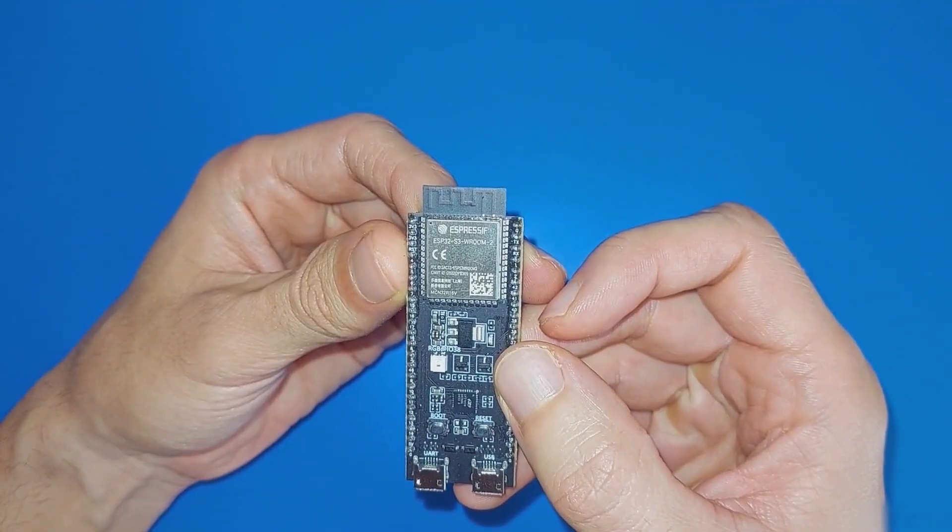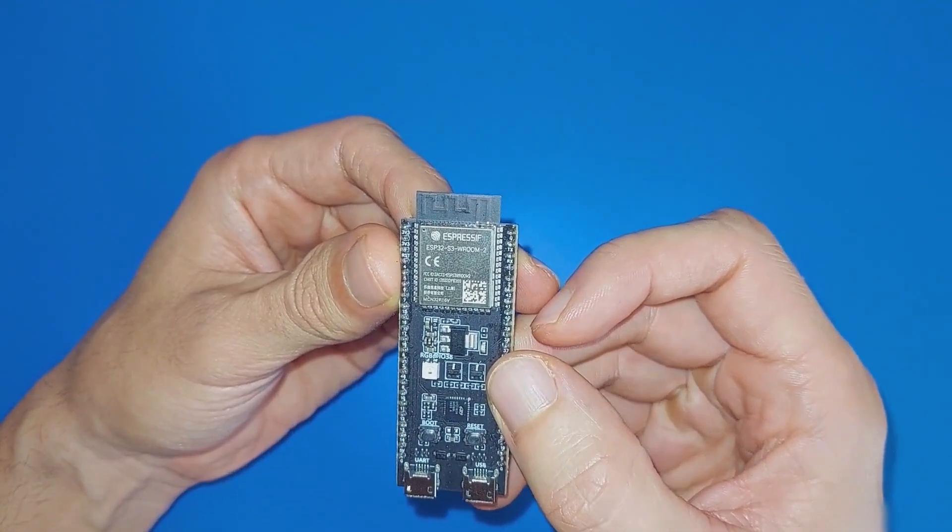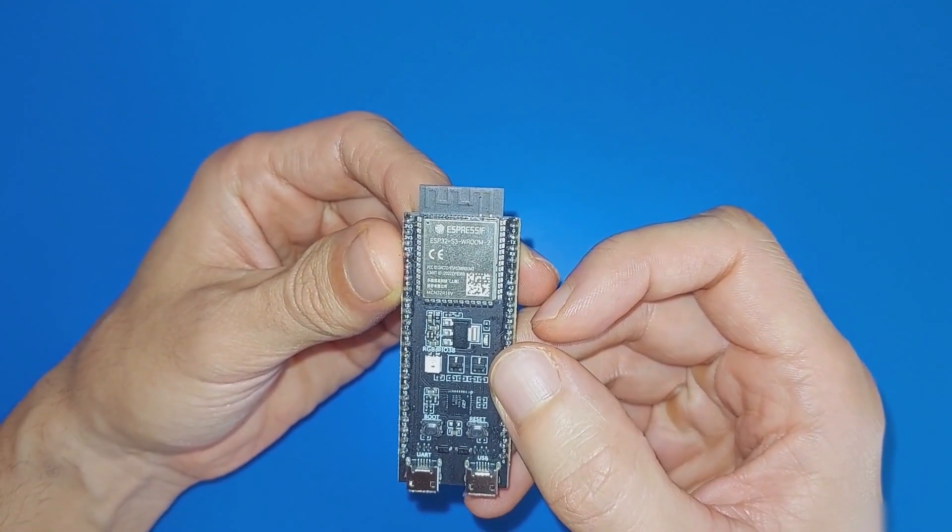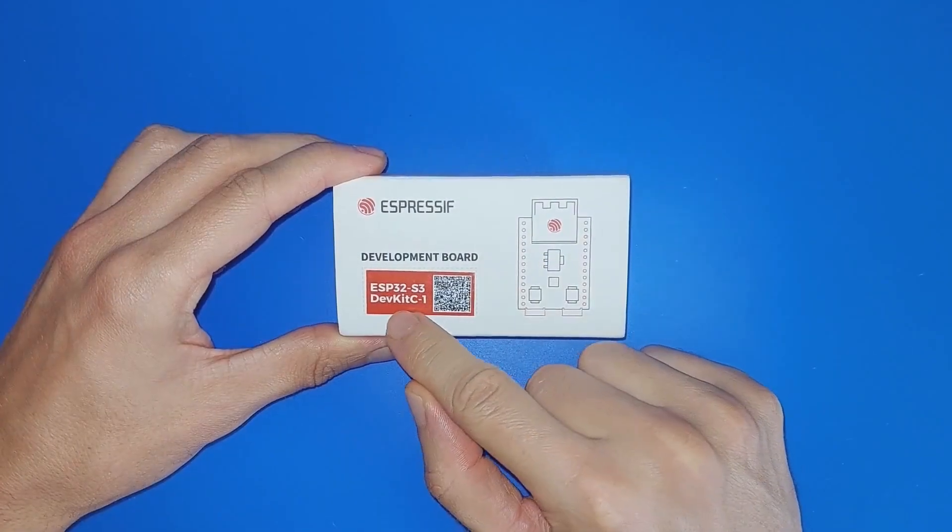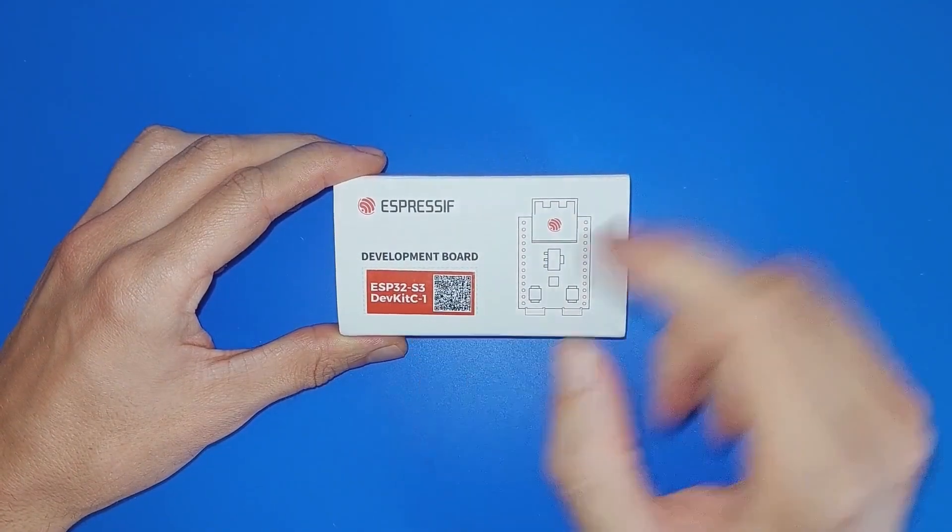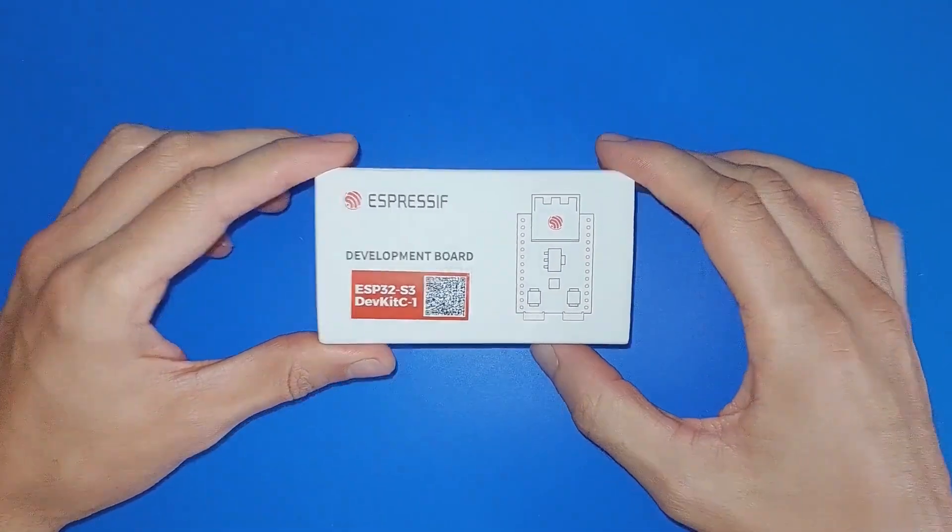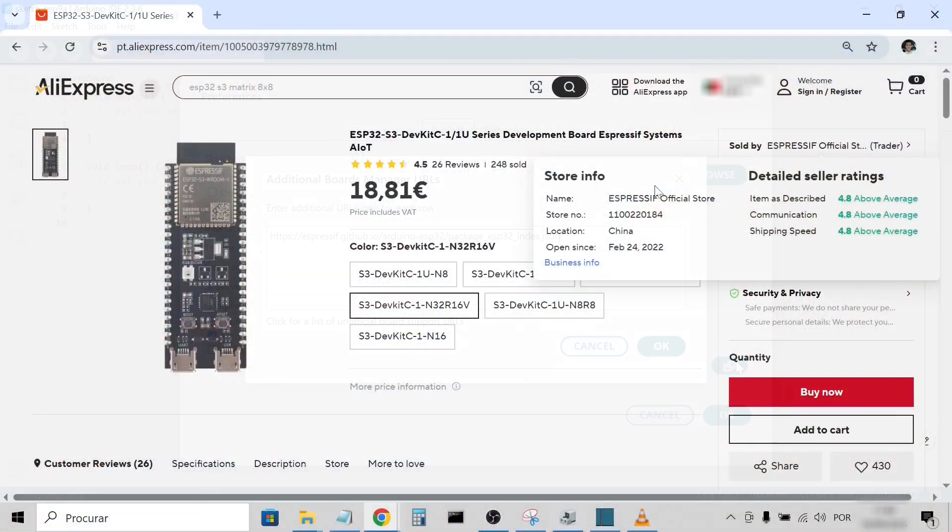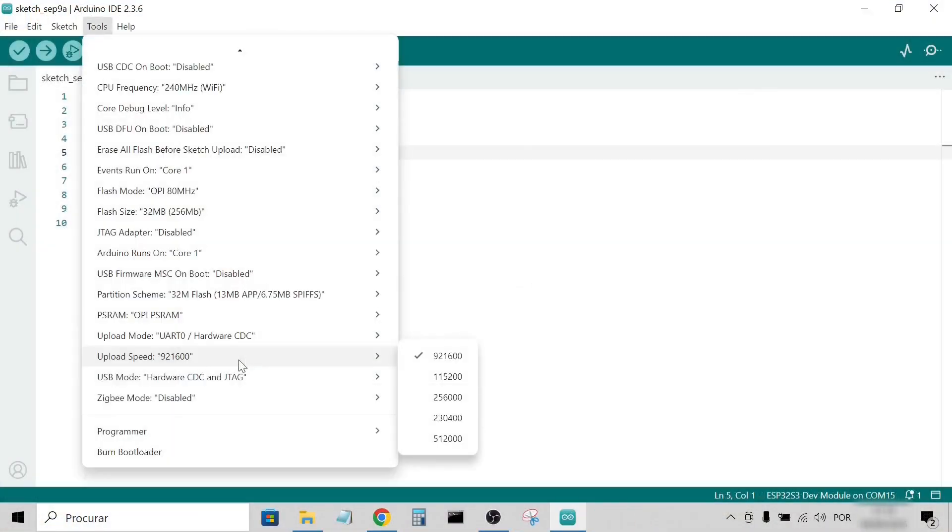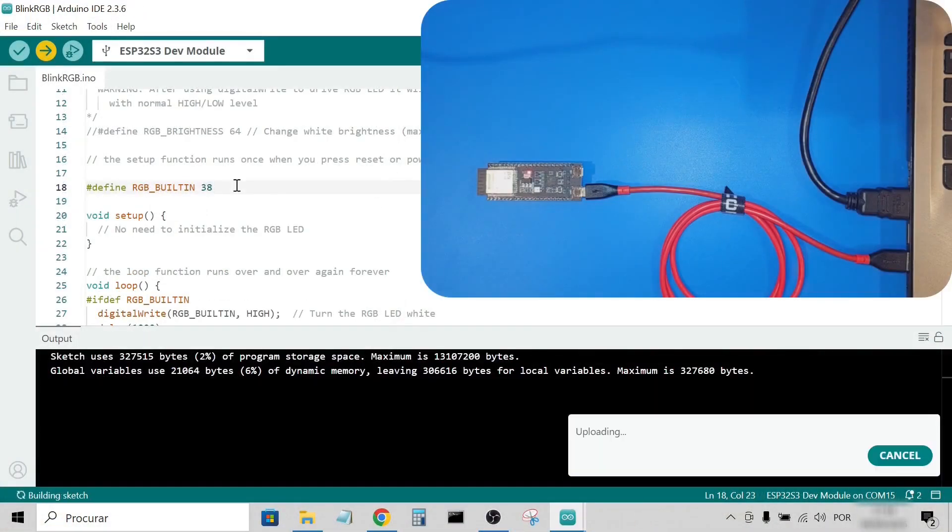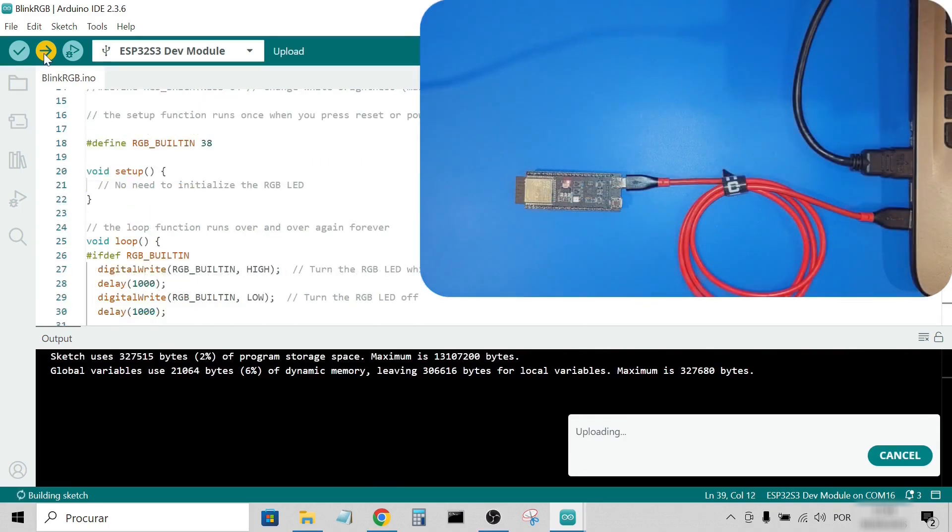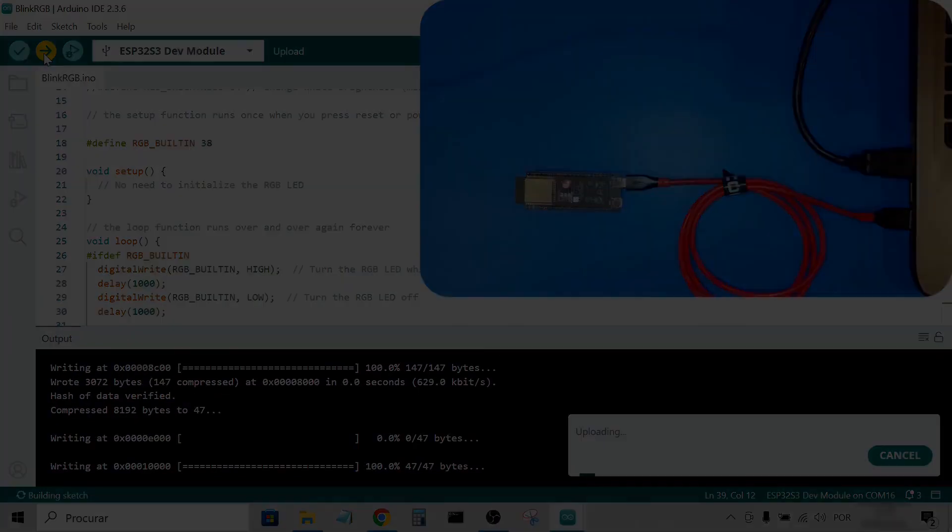Hello everyone, in this small video I will show you the ESP32-S3 DevKit C1 development board from Espressif and how to program it using the USB UART and the native USB interfaces. Stay tuned!